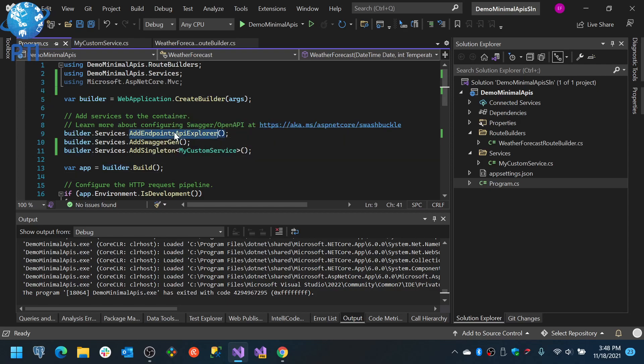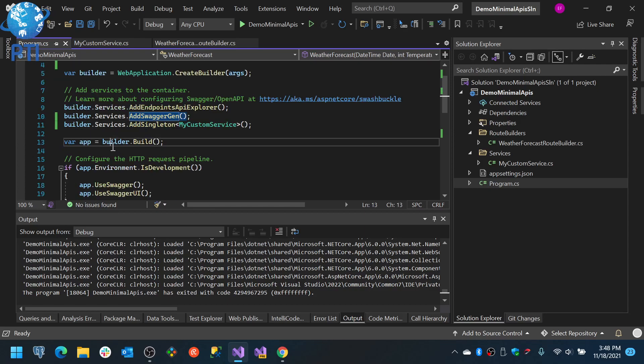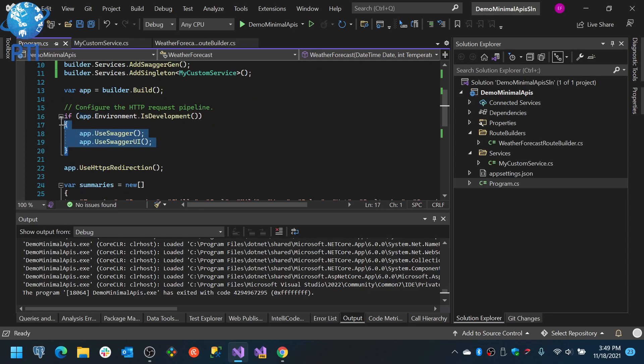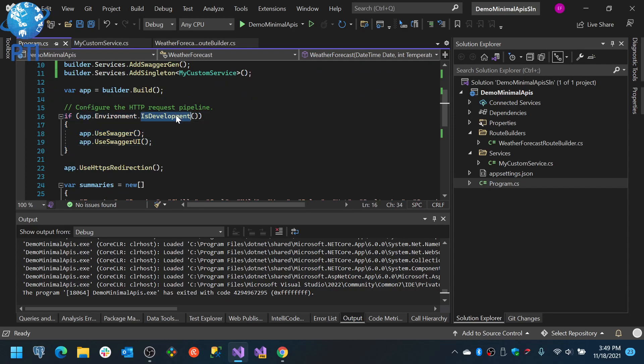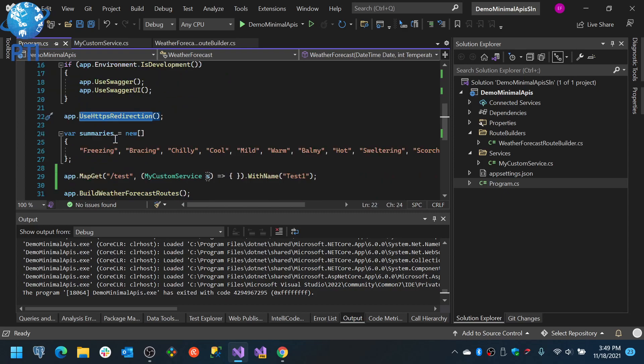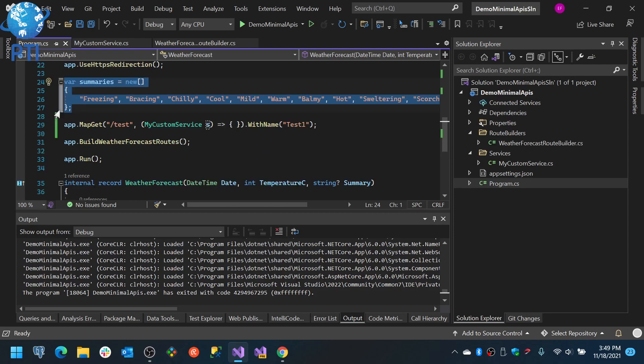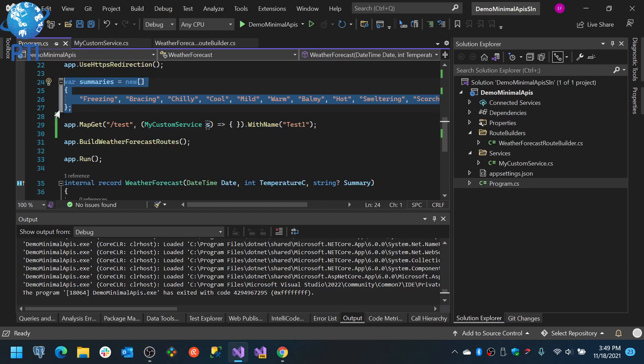So you see basically we have the builder, we have the API explorer, we have the swagger generation, we have the application, we have the configuration for the environment to enable swagger if it is on development. We set the HTTP redirection. This is the sample data for the weather forecast sample from the default template.